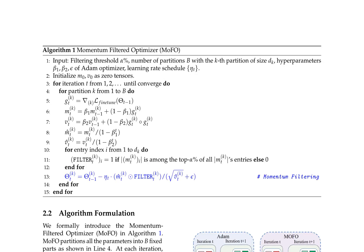The Momentum Filtered Optimizer, or MOFO, is an algorithm designed to enhance the fine-tuning process in deep learning models. It partitions all parameters into B fixed parts and uses a momentum-filtering mechanism to select the most influential parameters for updates, as illustrated in Figure 2. MOFO initializes momentum and variance as zero tensors and iterates until convergence. For each partition k from 1 to B, it computes the gradient g_k,t of the loss function with respect to the kth partition of size d_k, then updates the momentum m_k,t and variance v_k,t using the Atom optimizer's update rules.